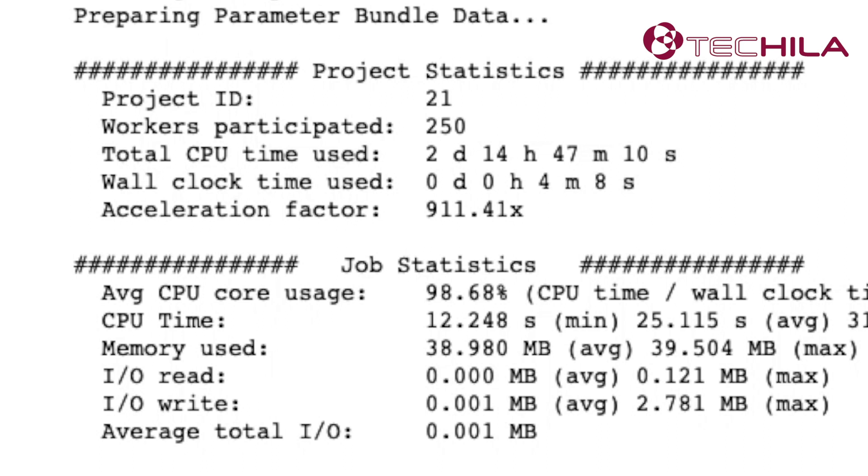Along with the 1000 CPU cores, the Tequila Distributed Computing Engine gave our Notebook a 911-fold acceleration. So instead of waiting two and a half days, we got the results in just four minutes.